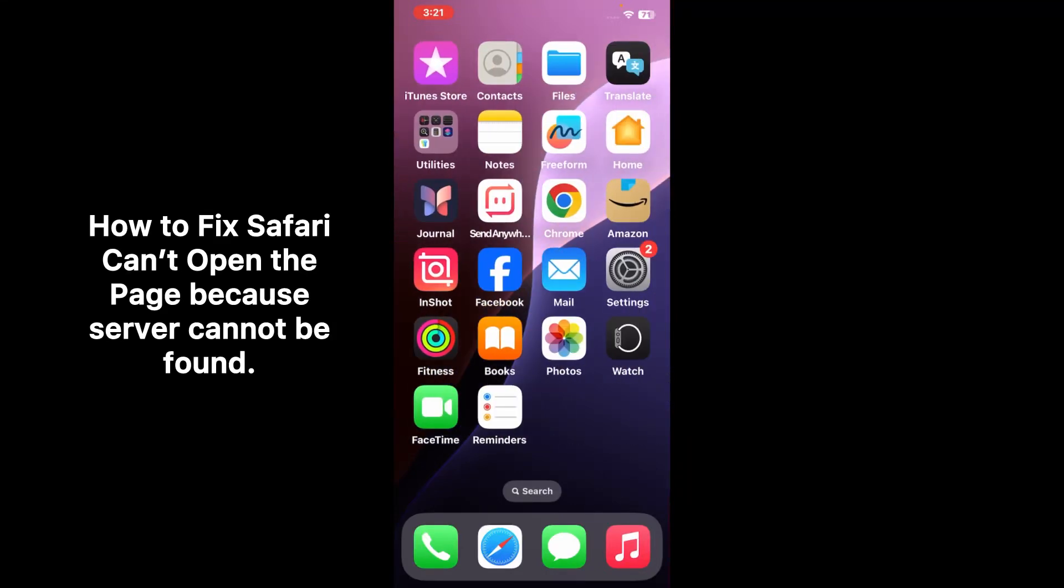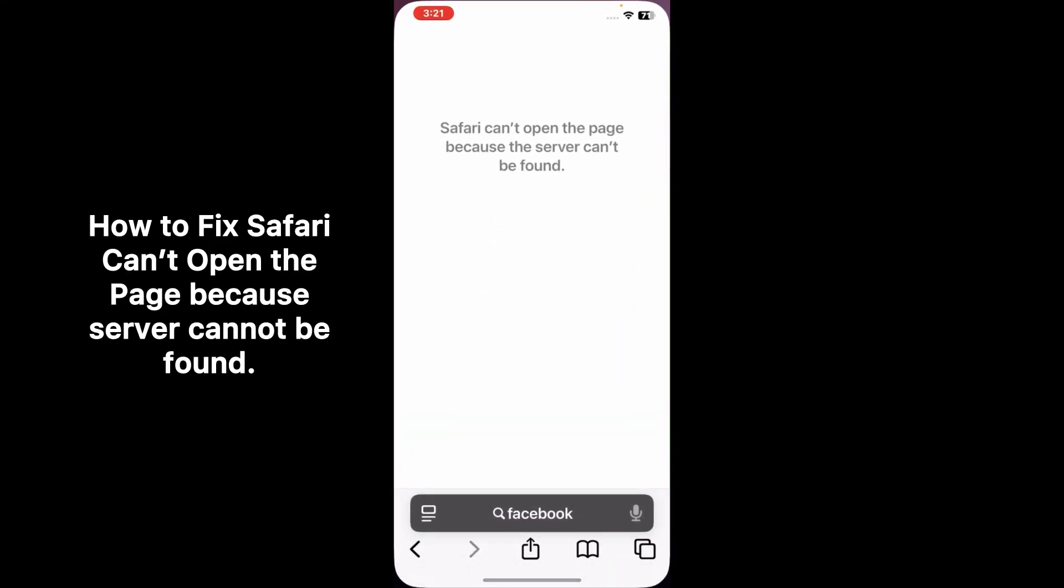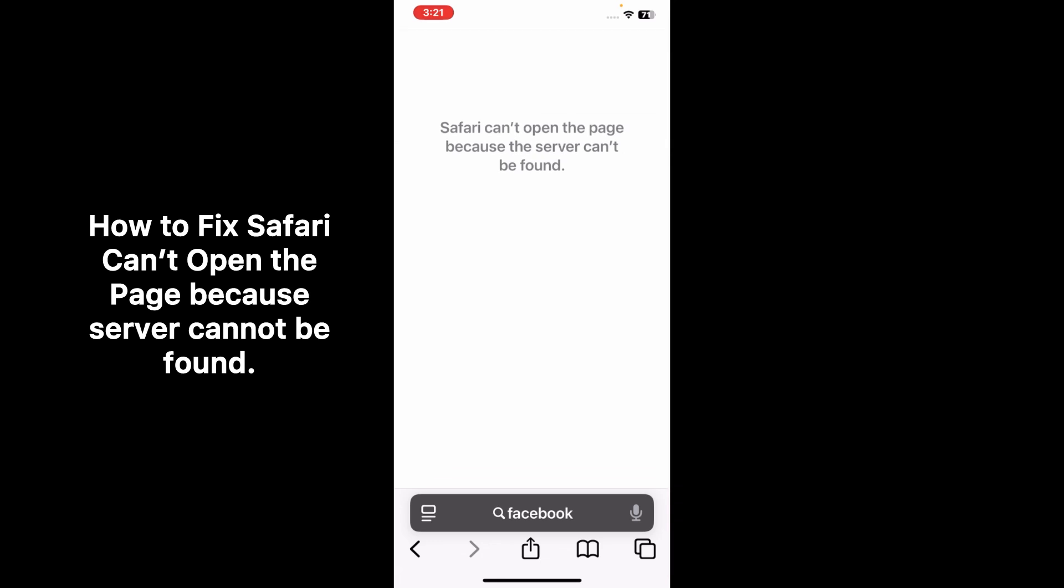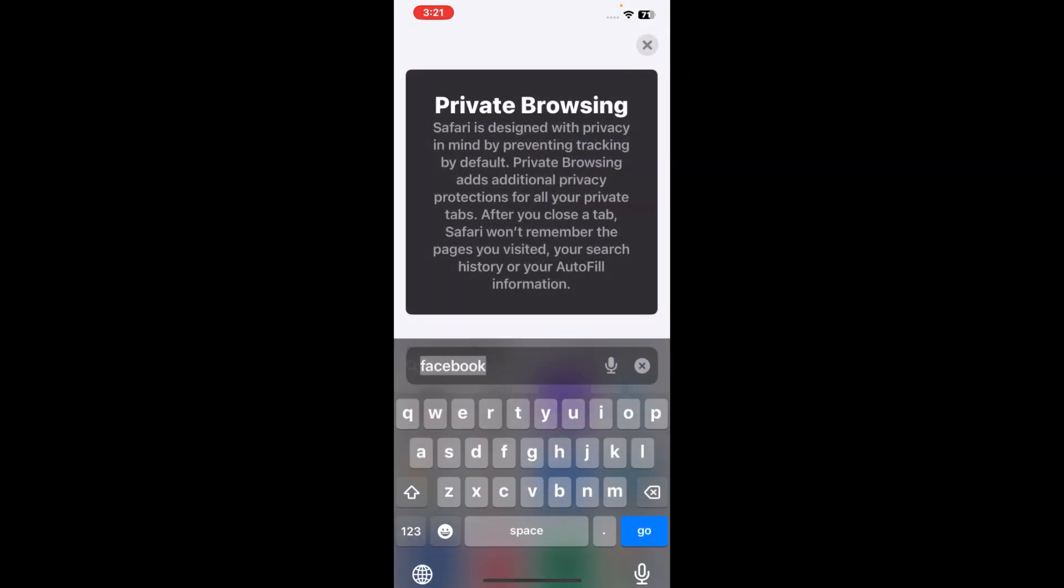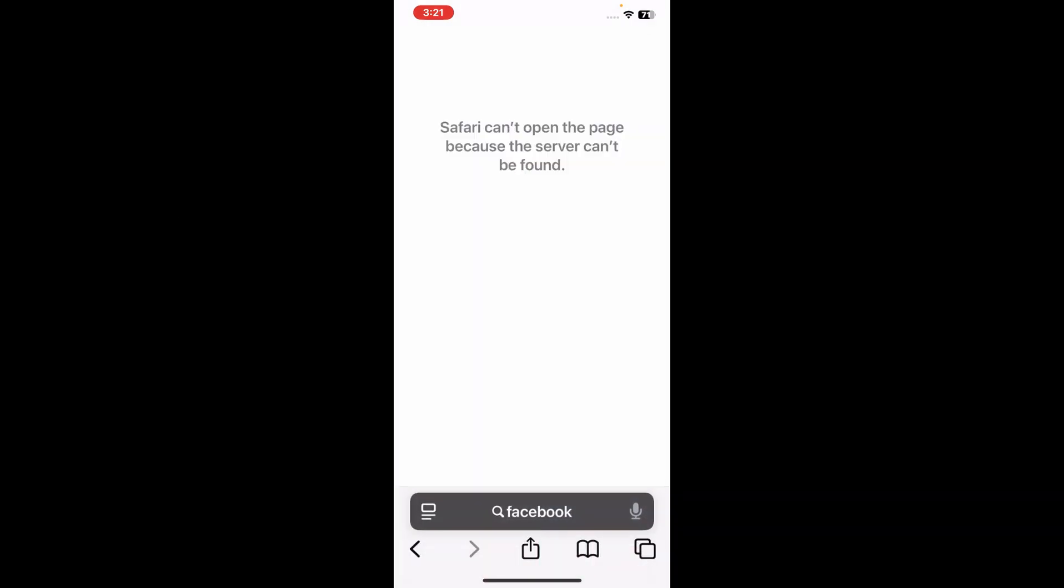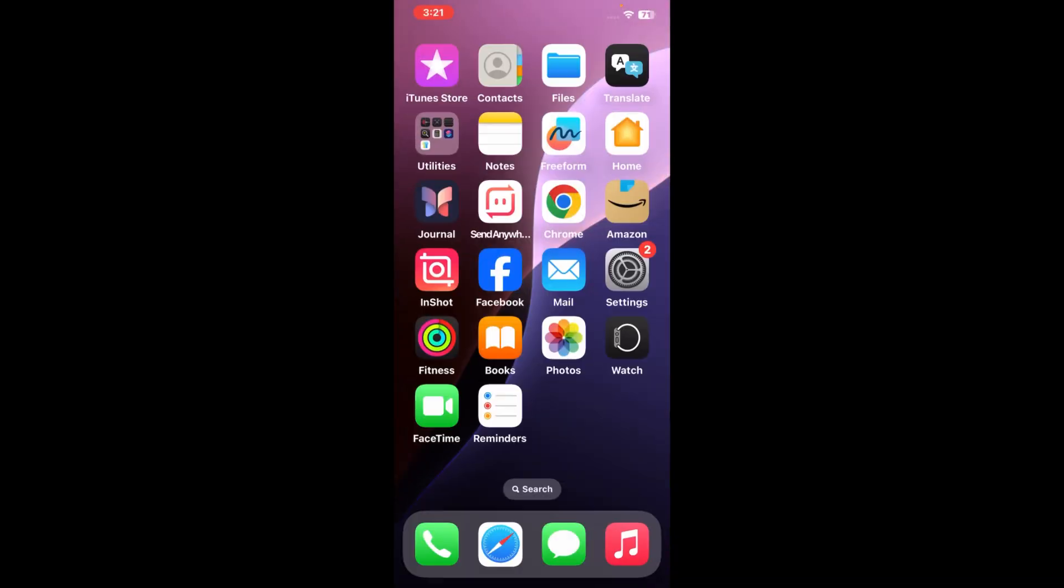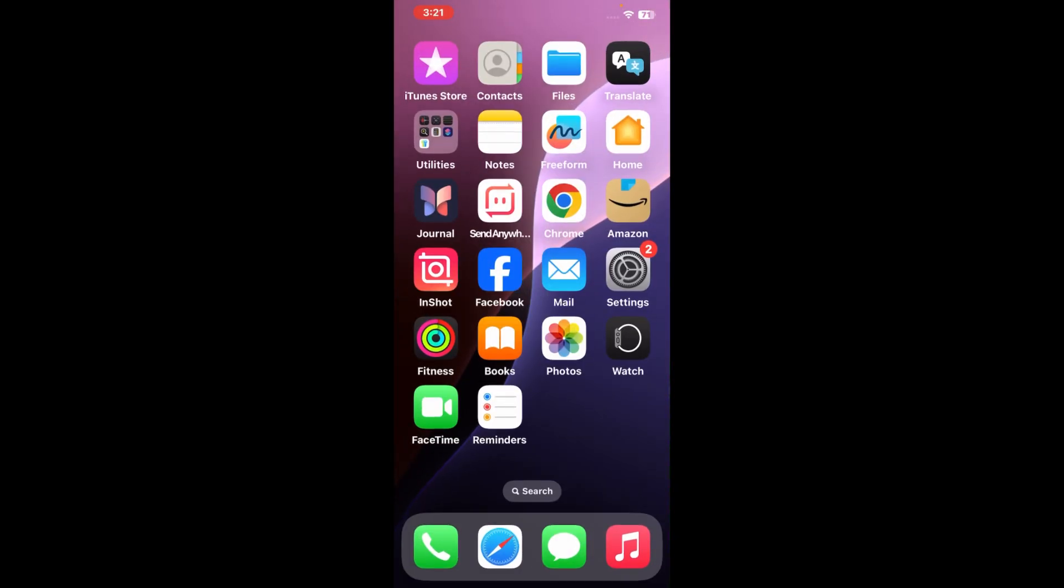Hello everybody, welcome back to my YouTube channel. Today in this video I'm going to show you how to fix Safari can't open the page because the server can't be found. So let's start the video.